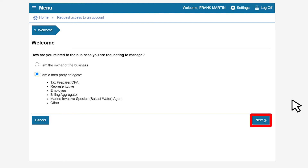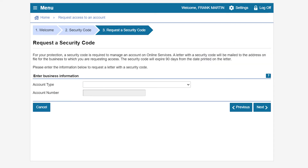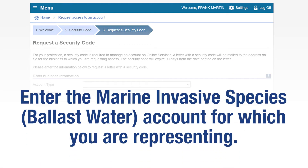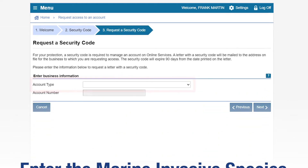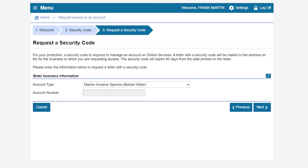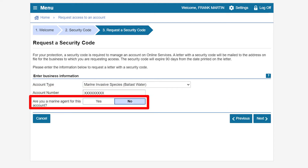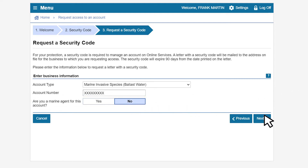Click Next to continue. The security code page will appear and ask you if you have one. In this case, select No, then click Next to continue. On the Request a Security Code page, provide the required information. Under the account type drop-down menu, please select Marine Invasive Species Ballast Water. Then enter the marine invasive species ballast water account number you are representing. You will be asked if you are a marine agent for this account — please select No. Click Next.